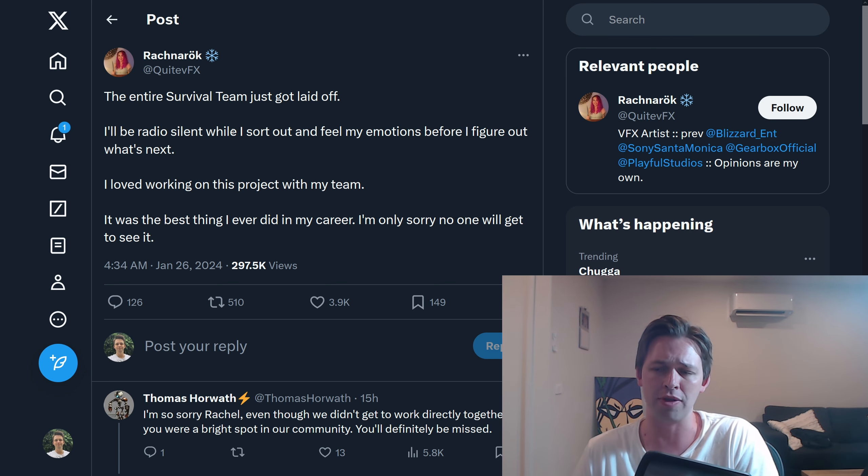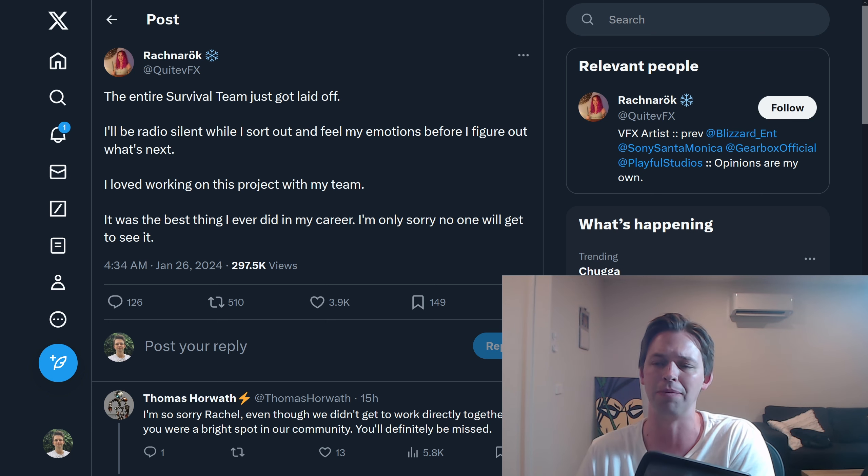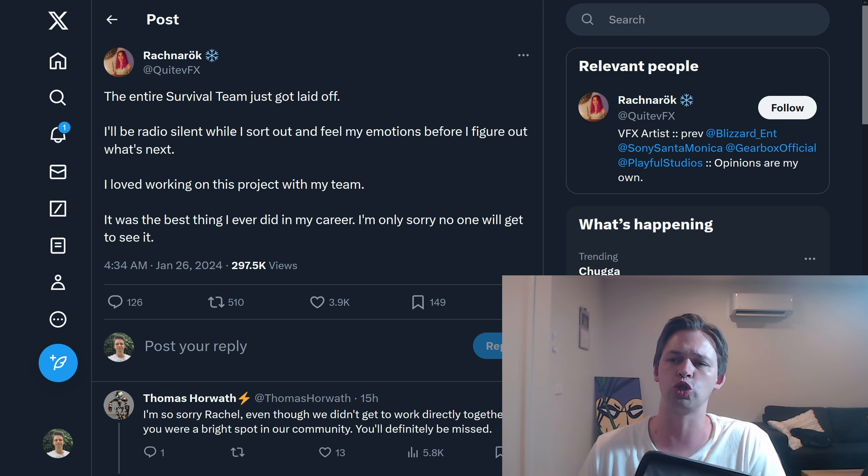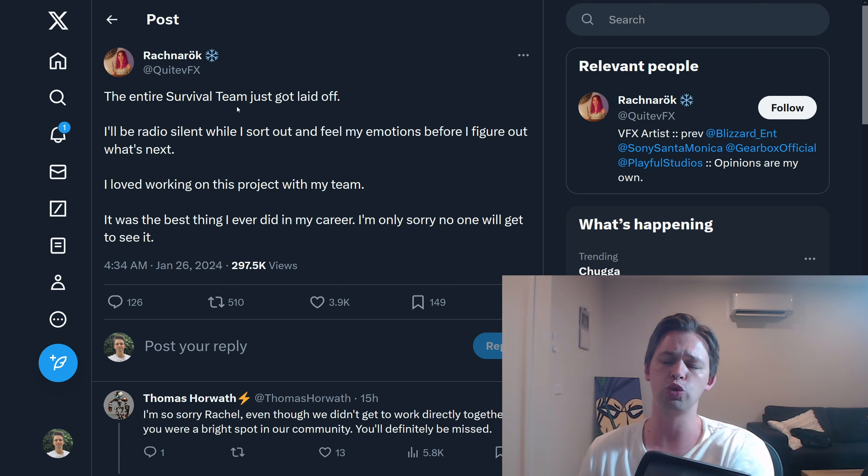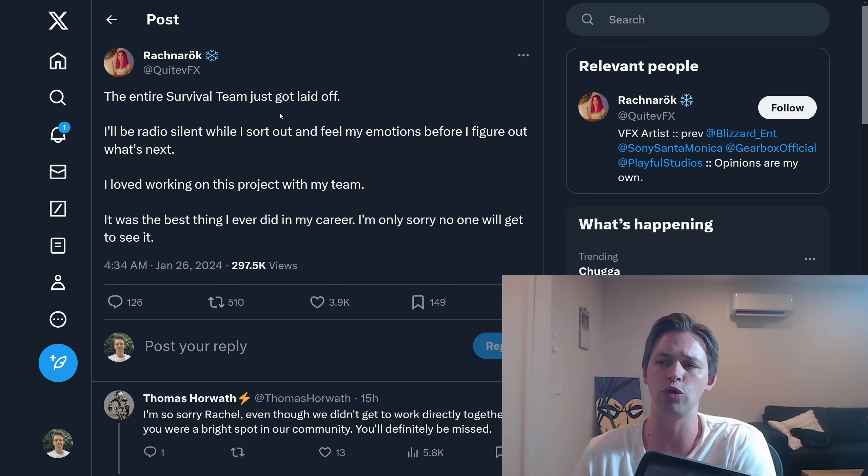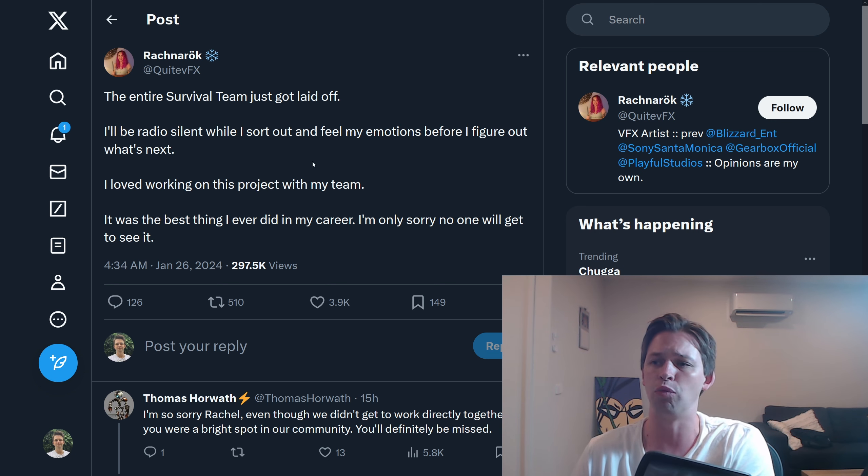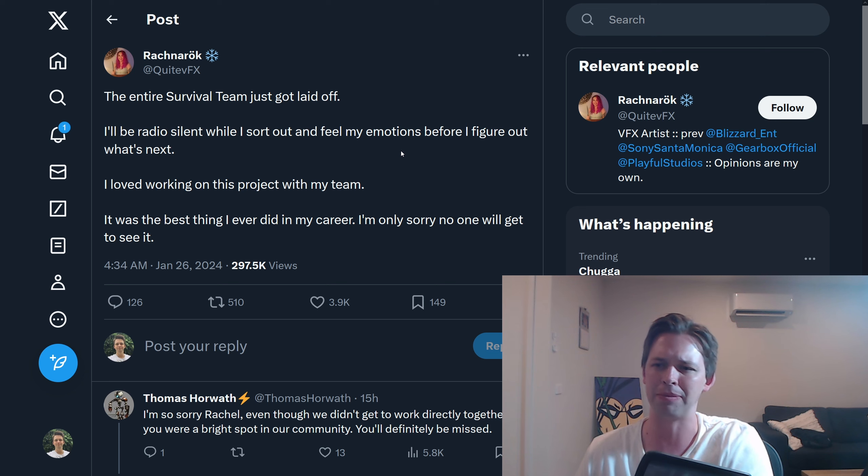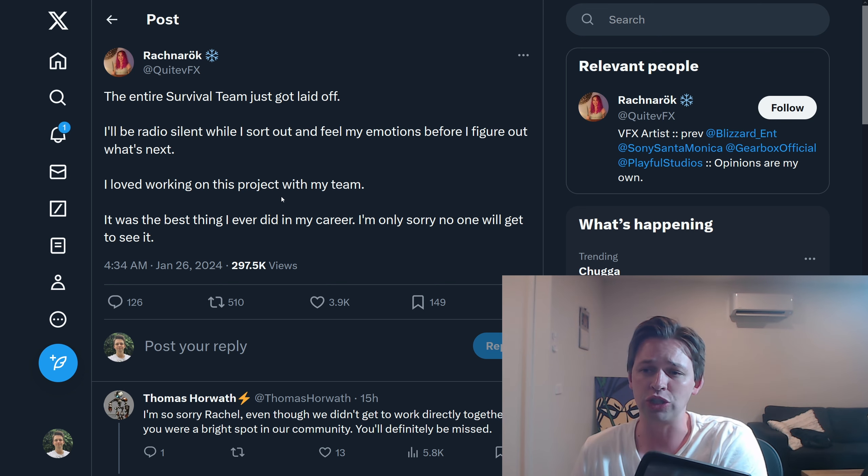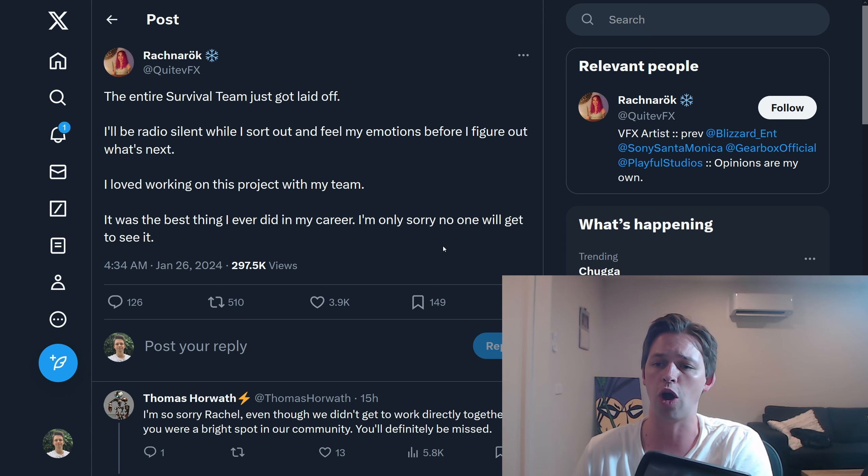There have been murmurs that there were development problems as well, but given there's six years in development, I'm not sure. And this tweet kind of backs that up. This person says, the entire survival team just got laid off. This person's going to be radio silent while they sort out, feel my emotions, blah, blah, blah. I love working on this project with my team. It was the best thing I ever did in my career. I'm only sorry no one will get to see it.